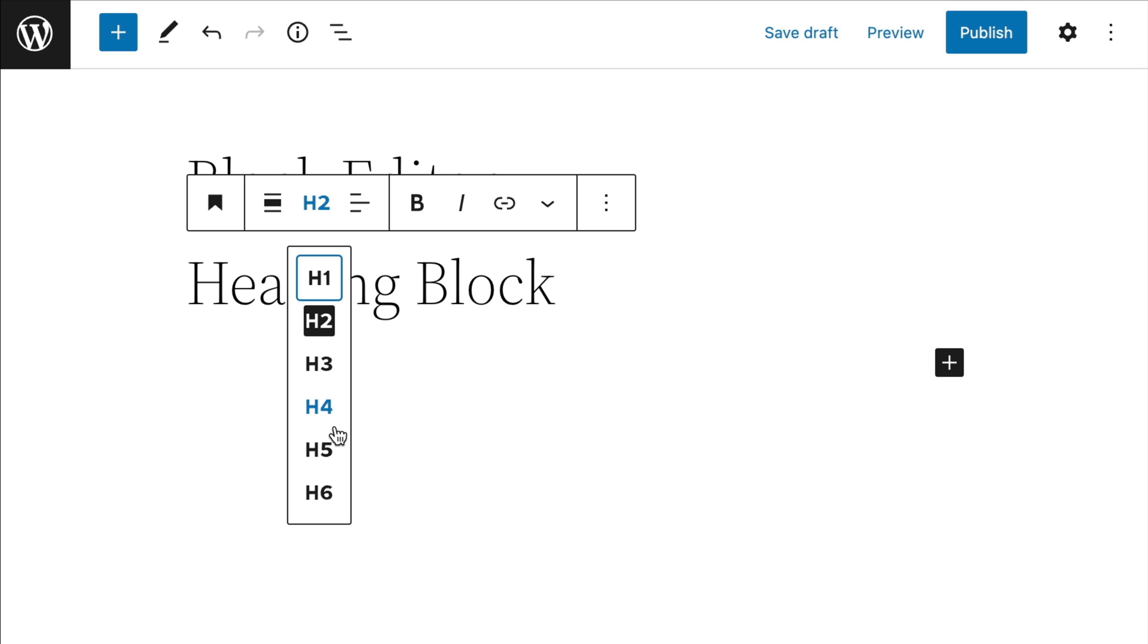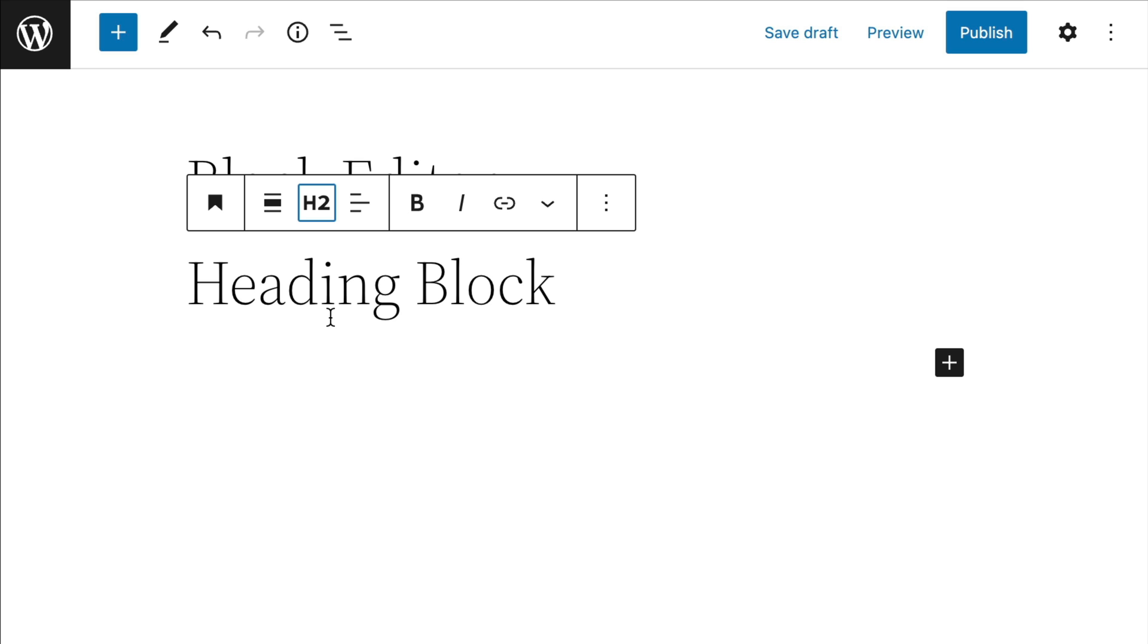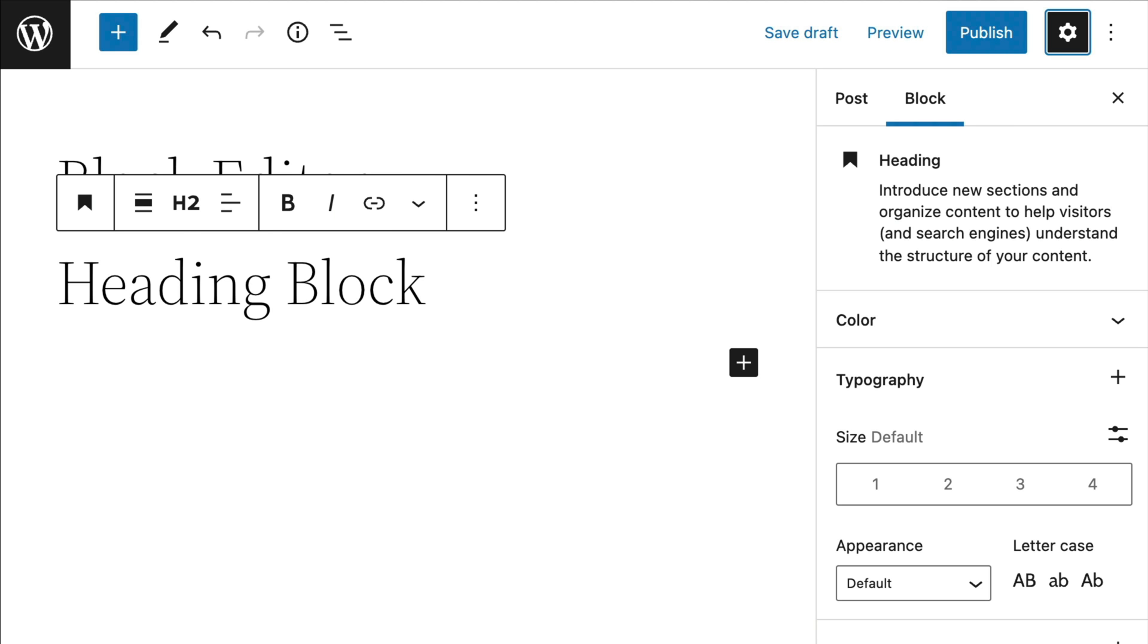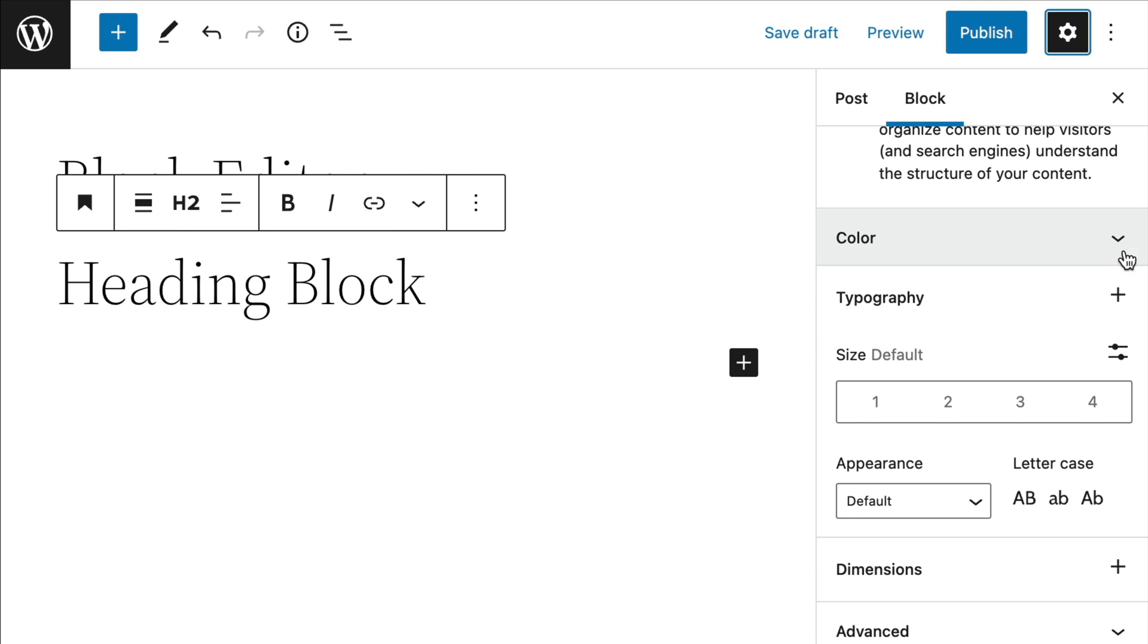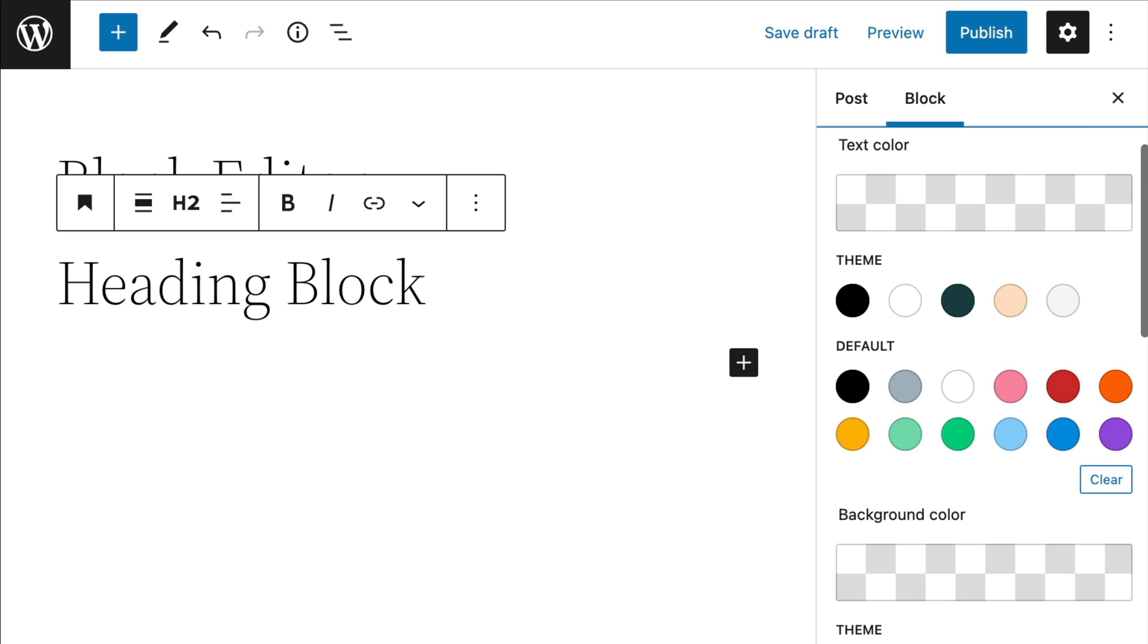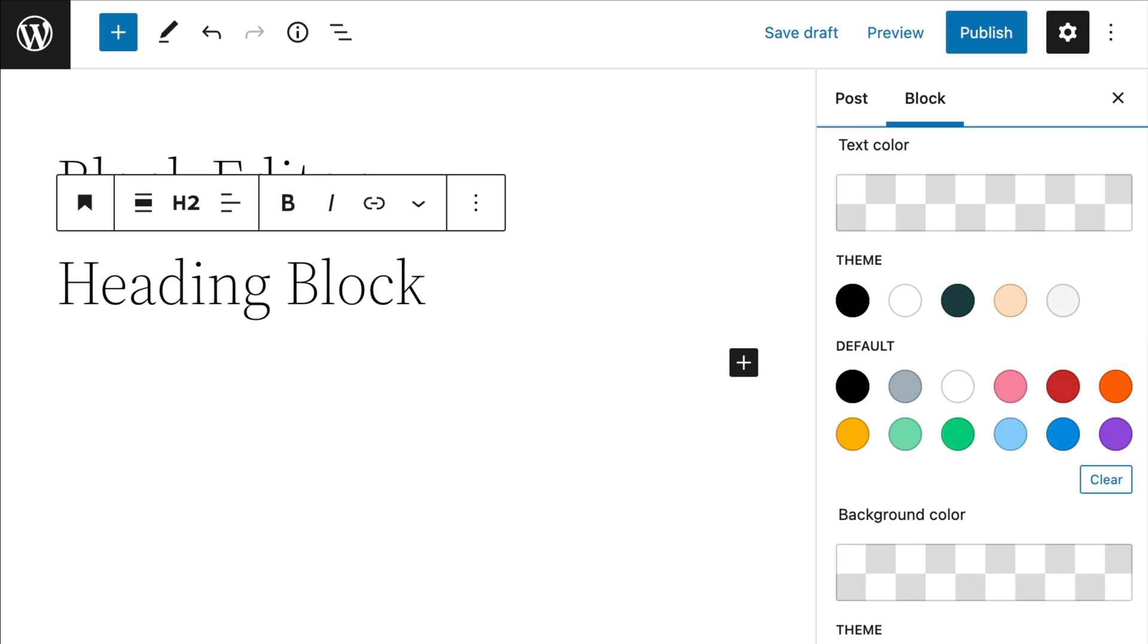The headings block now allows you to select a heading level from a vertical drop down menu. You also have more control over typography, design, margins, and spacing for your headings.